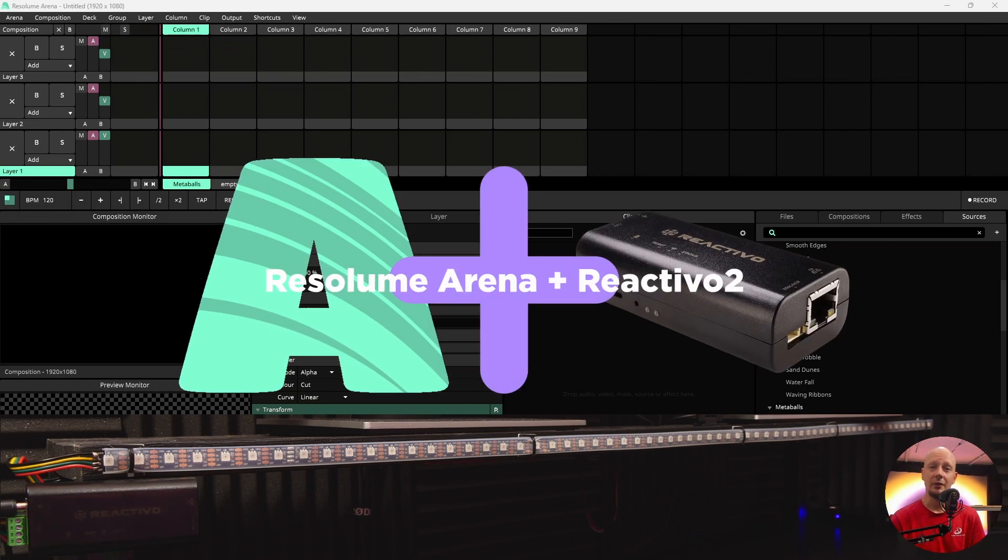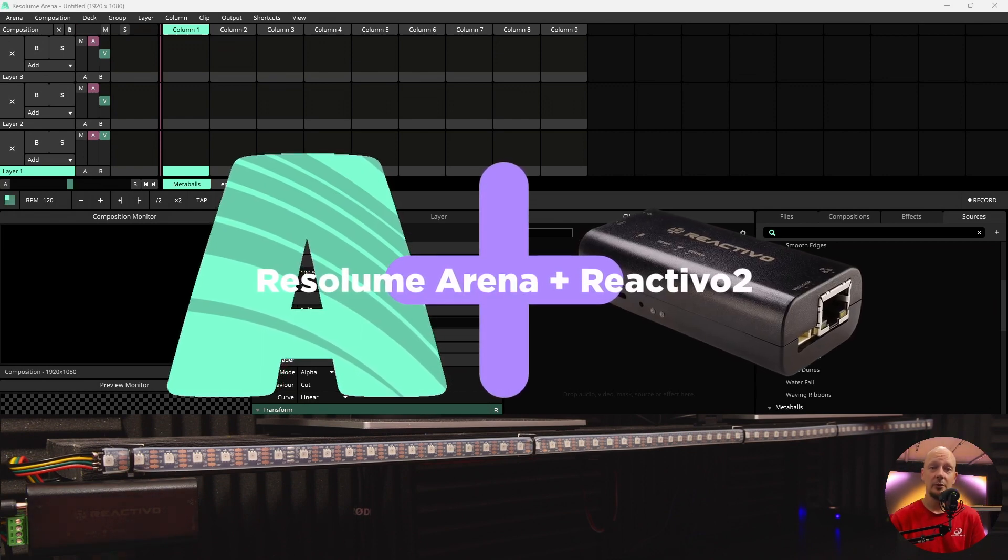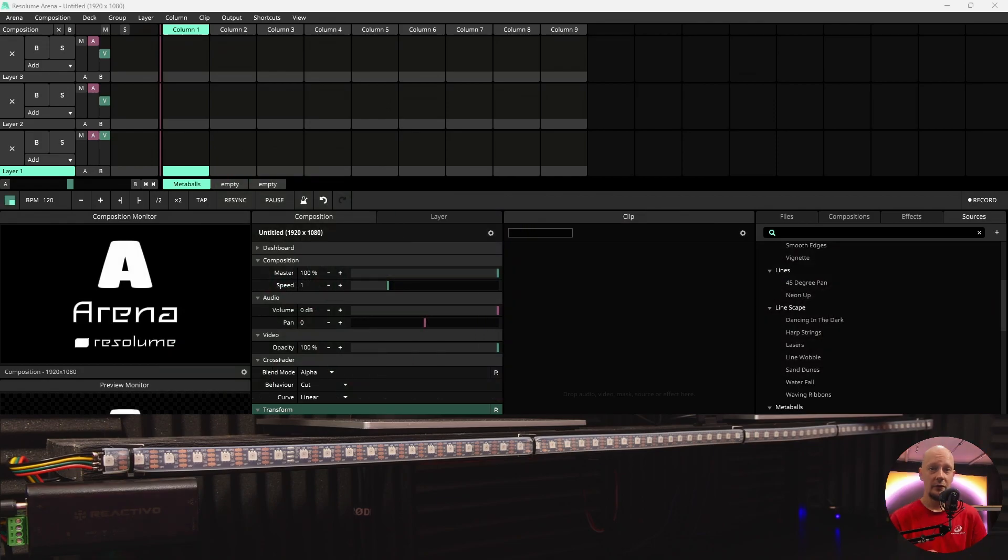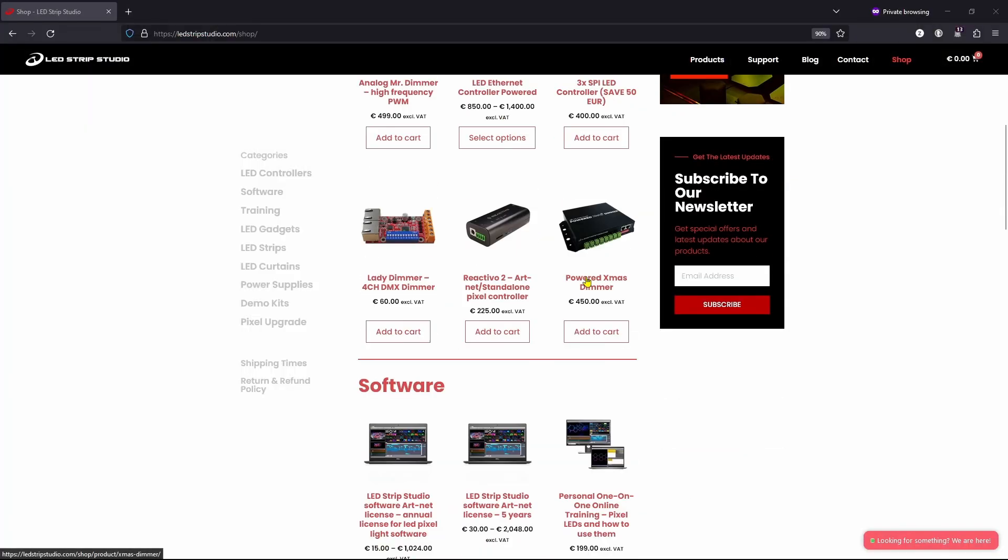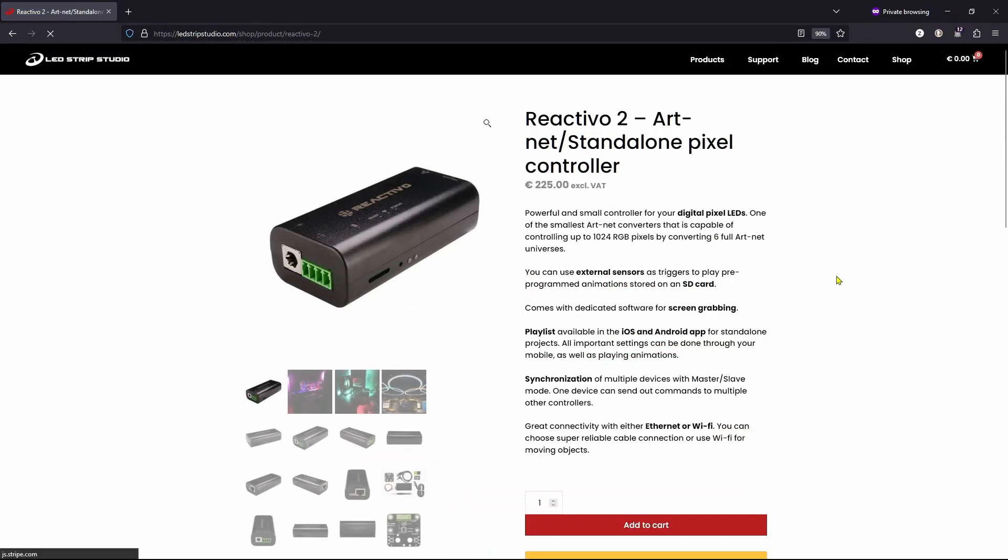These are 10 steps how you can connect Resolume Arena, a popular software, to our controller Reaktivo. First step, visit our eShop and purchase one of our Reaktivo controllers.